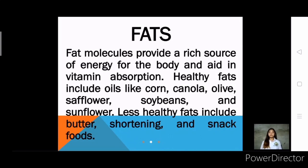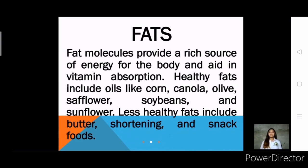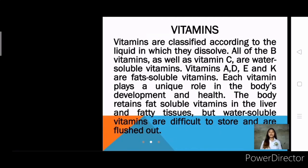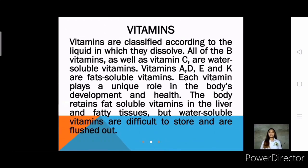Fourth, vitamins — these are classified according to the liquid in which they dissolve. All B vitamins as well as vitamin C are water-soluble vitamins, while vitamins A, D, E, and K are fat-soluble vitamins. Each vitamin plays a unique role in the body's development and health. The body retains fat-soluble vitamins in the liver and fatty tissues, while water-soluble vitamins are difficult to store and are flushed out.